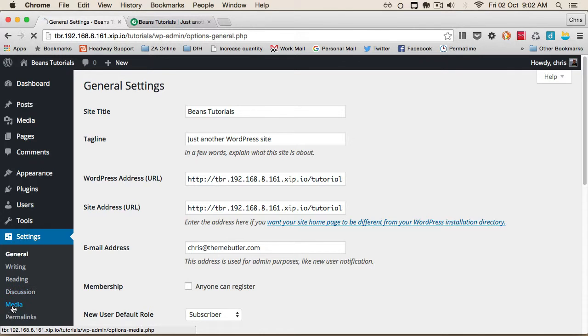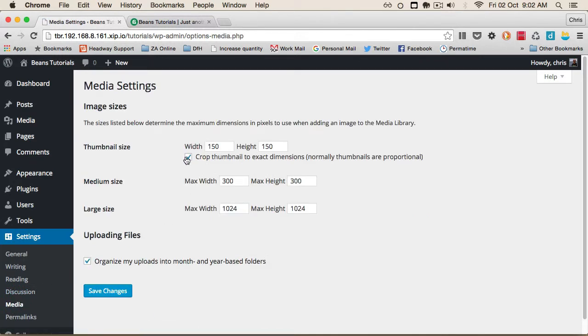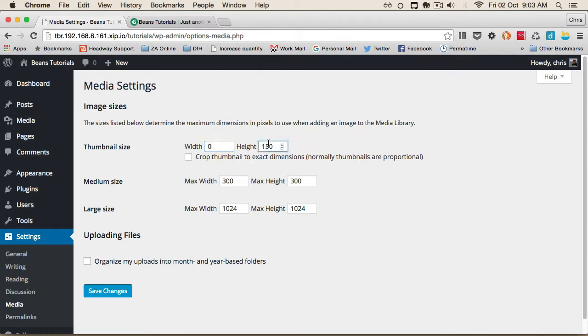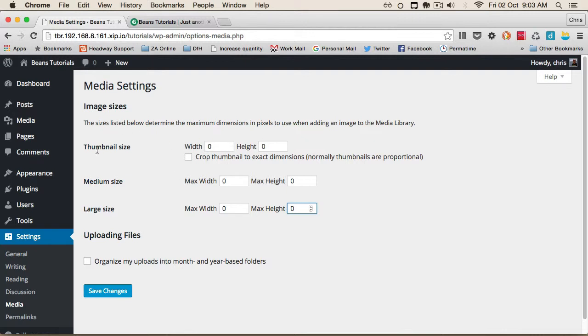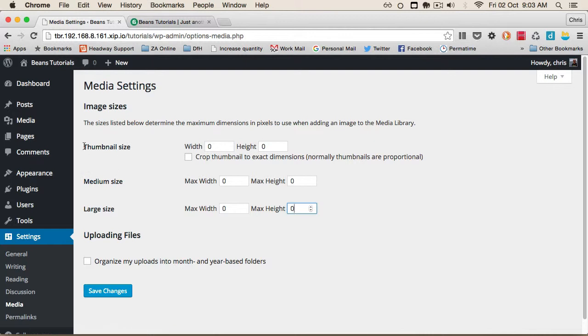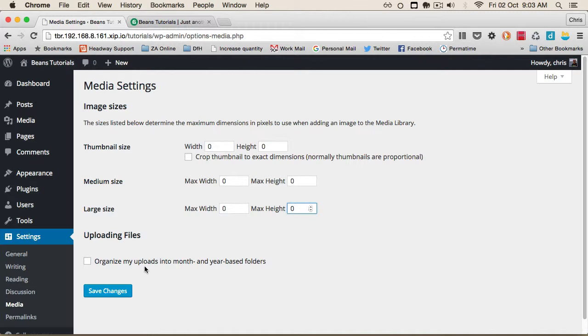I'm going to untick 'Crop thumbnail to exact dimensions' and 'Organize my uploads,' and set all image sizes to zero. This prevents WordPress from making multiple copies of every image we upload. Normally, WordPress would create thumbnail, medium, and large versions, but we'll leave that to Beans. This way, all uploads will be in the uploads folder with no subdirectories—only the original images. The resized images created by Beans will be in the Beans cache folder. Let's save that.